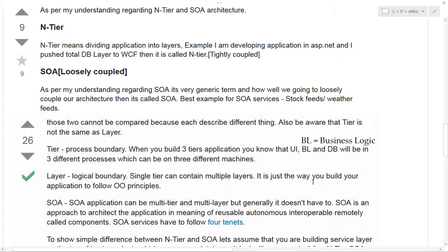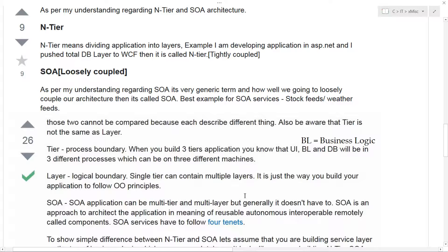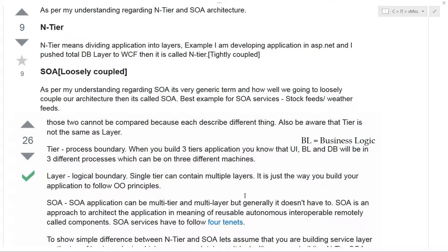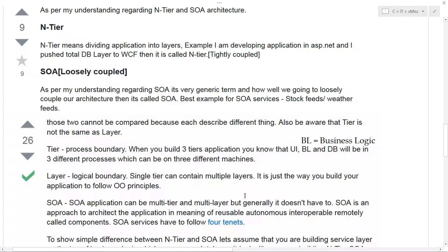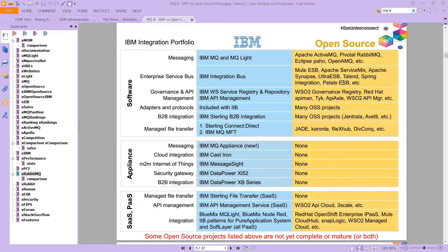As opposed to layers, which are more logical - essentially how the program is written. A single tier can contain multiple layers. It's just the way you build your application. SOA applications can be multi-tier and multi-layer, but they don't have to be. SOA is an approach to architect the application, and it means you are reusing autonomous, interoperable, remotely called components.